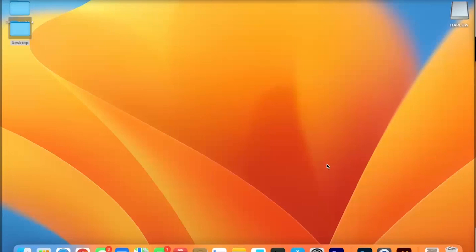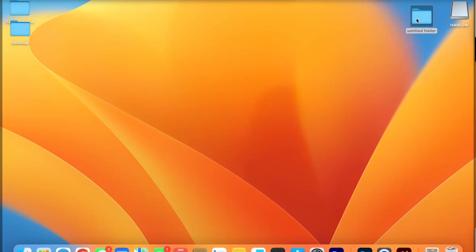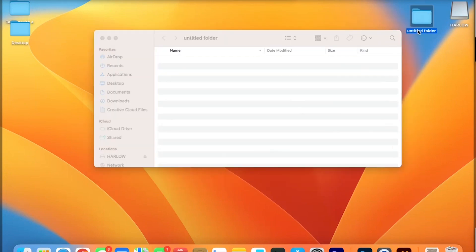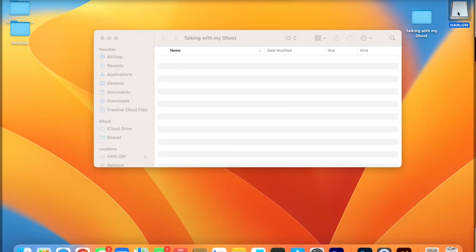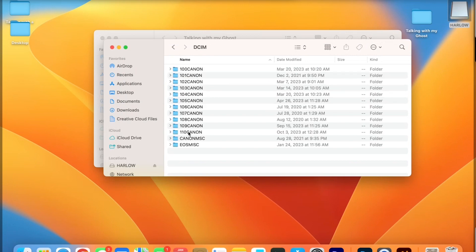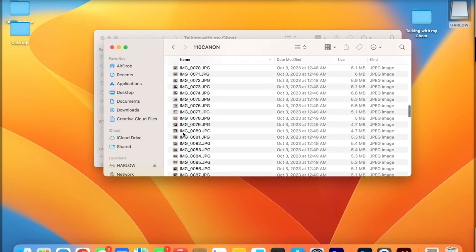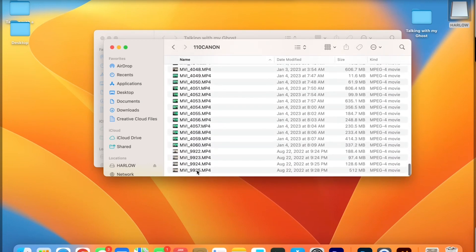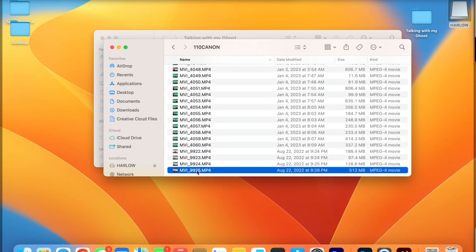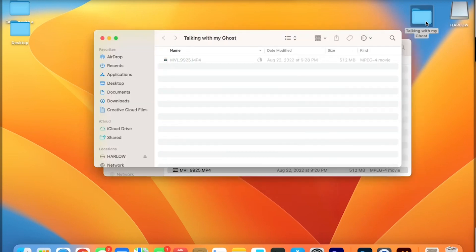Alright, now that we are done recording, here's what we need to do. Put our SD card in, which we've done. Now we need to right click on our desktop, create a new folder, rename that — 'talking with my ghost.' Then we need to find the footage that we want. DCIM — it's always the last number. That's 110 Canon, and all the way down. Yours will be a different folder number. We'll take the clip and click and drag that up to the folder. Let go. And double click on that — it's copying over.